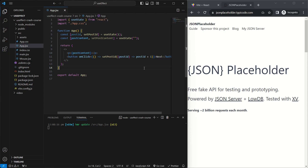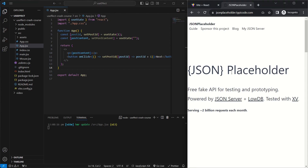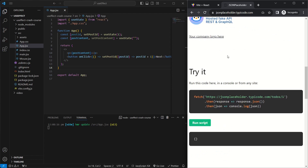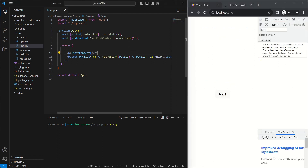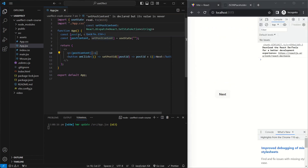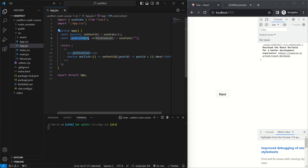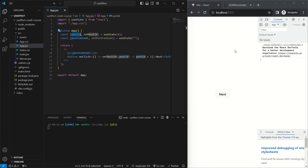Now that we know the syntax of useEffect, let's take a look at our first example. We'll be making API calls using JSON Placeholder, which is a free service you can call to test out your API calls. In our component we have two stateful variables — the post ID and the post content. We're rendering out the post content inside a P tag, and we're using the post ID to fetch data from the API and render out the data for that particular post.